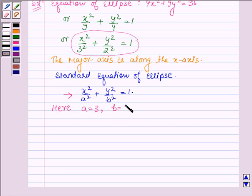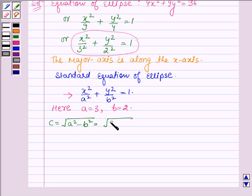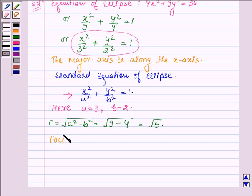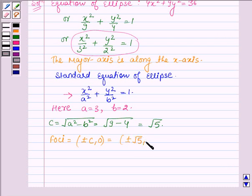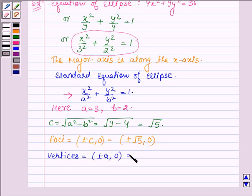Now let us find c, which is equal to √(a² - b²), that is √(9 - 4), which equals √5. Now let us find the foci, which are given by (±c, 0), so we have (±√5, 0). The vertices of the given ellipse are (±a, 0), and since a = 3, the vertices are (±3, 0).